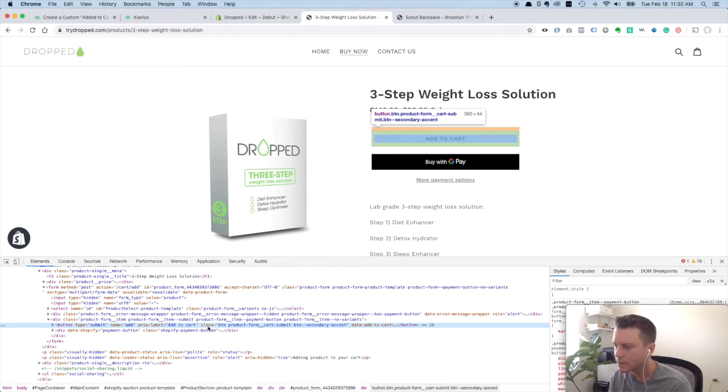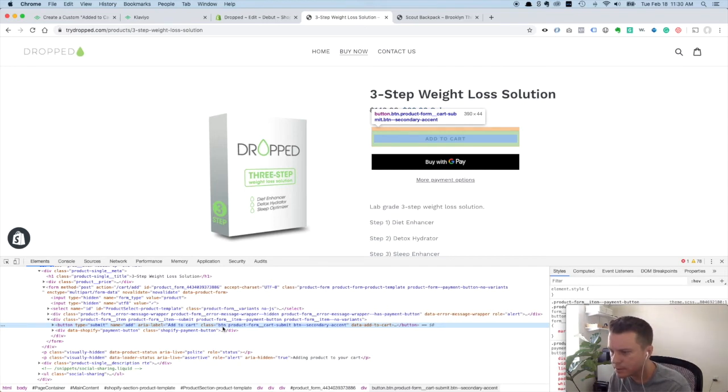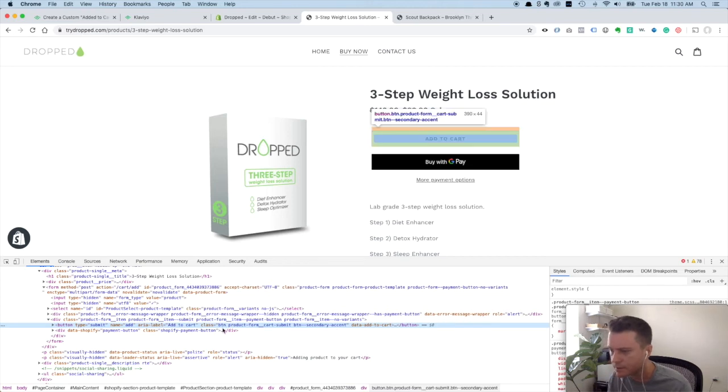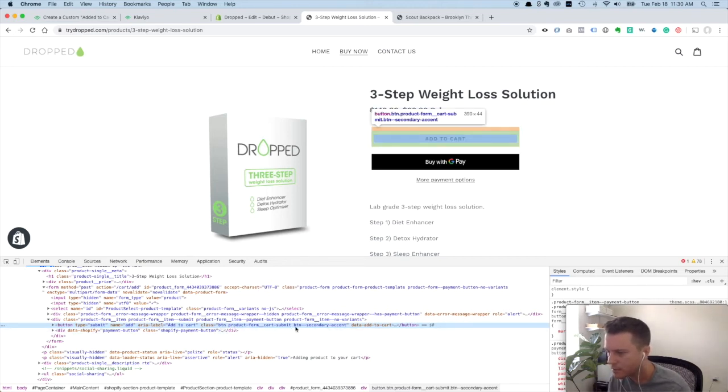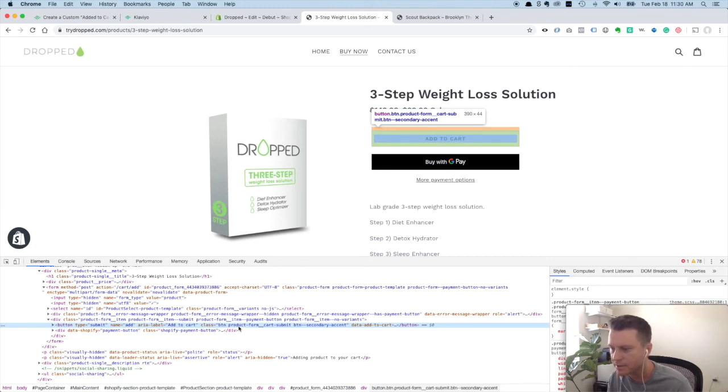Classes work a little different than IDs. The ID, you could just copy the whole thing and put it in your code snippet and it'll work. Classes are different. You'll see there's actually three classes on this code. There's BTN, then there's this big class here, then there's BTN secondary accent. These are kind of just for design probably.